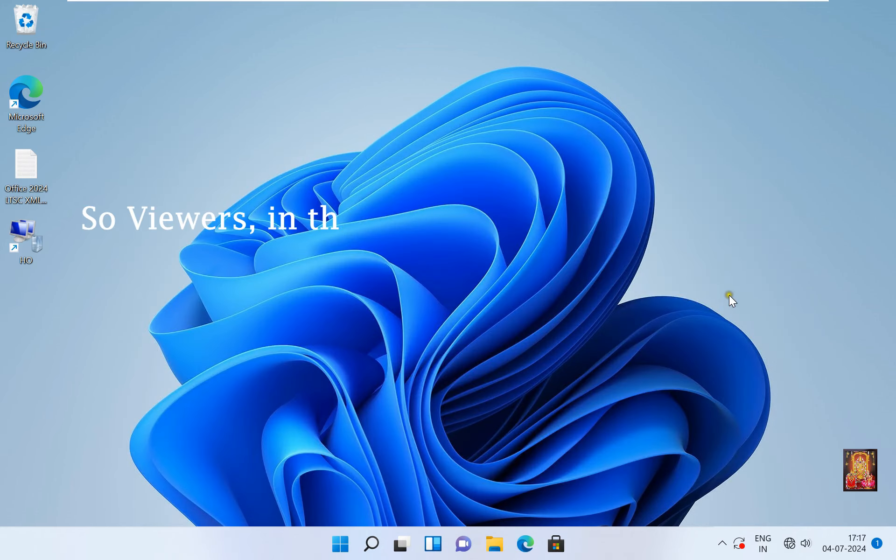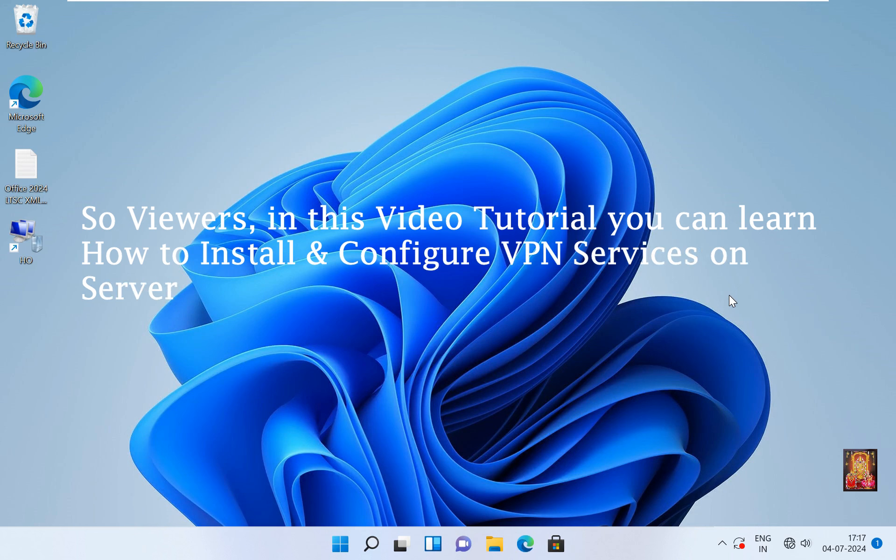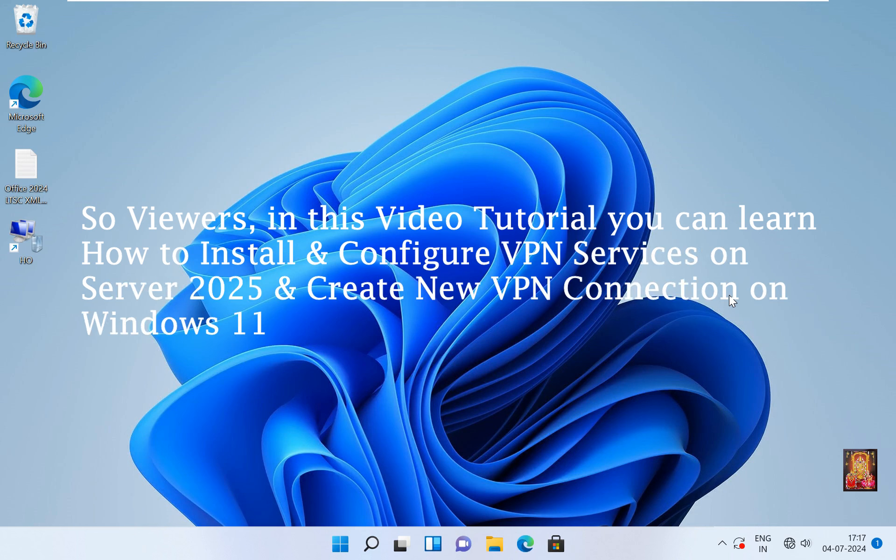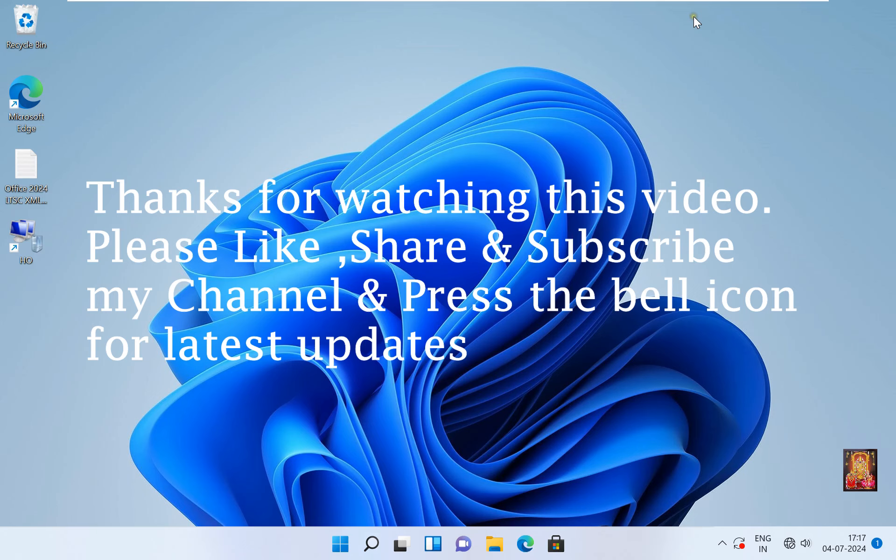So viewers, in this video tutorial you can learn how to install and configure VPN services on Windows Server 2025 and how to create new VPN connection on Windows 11 and Windows 10. Thanks for watching this video. Please like, share and subscribe my channel and press the bell icon for latest updates.